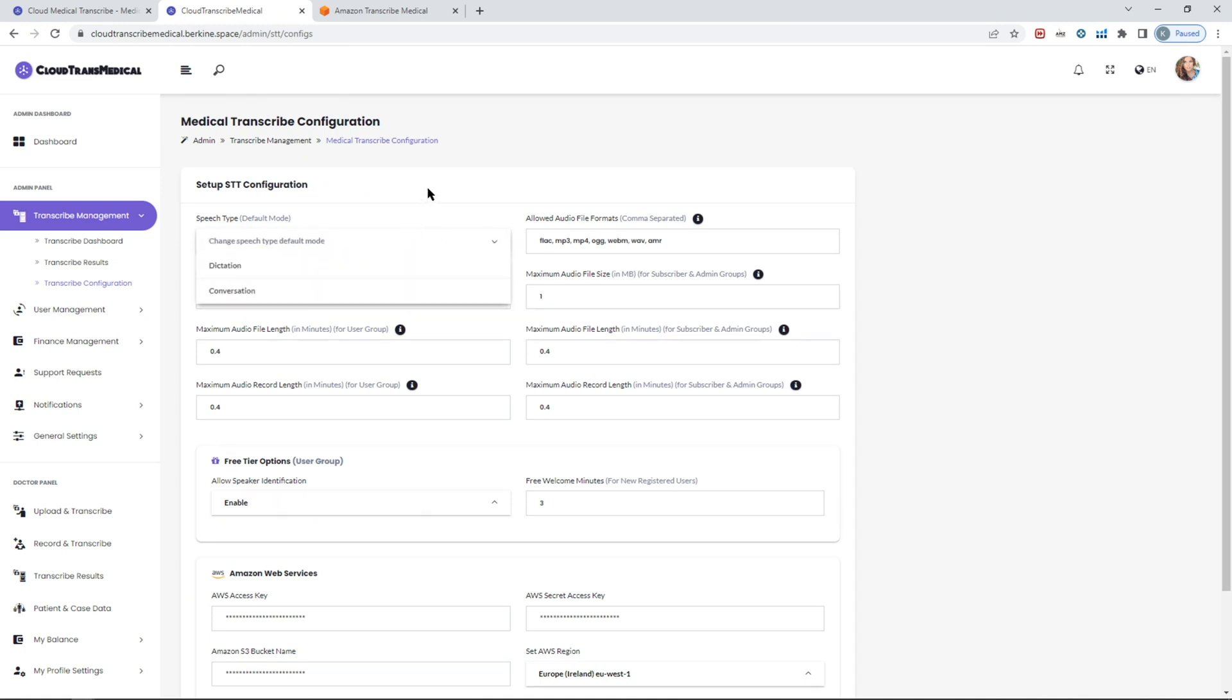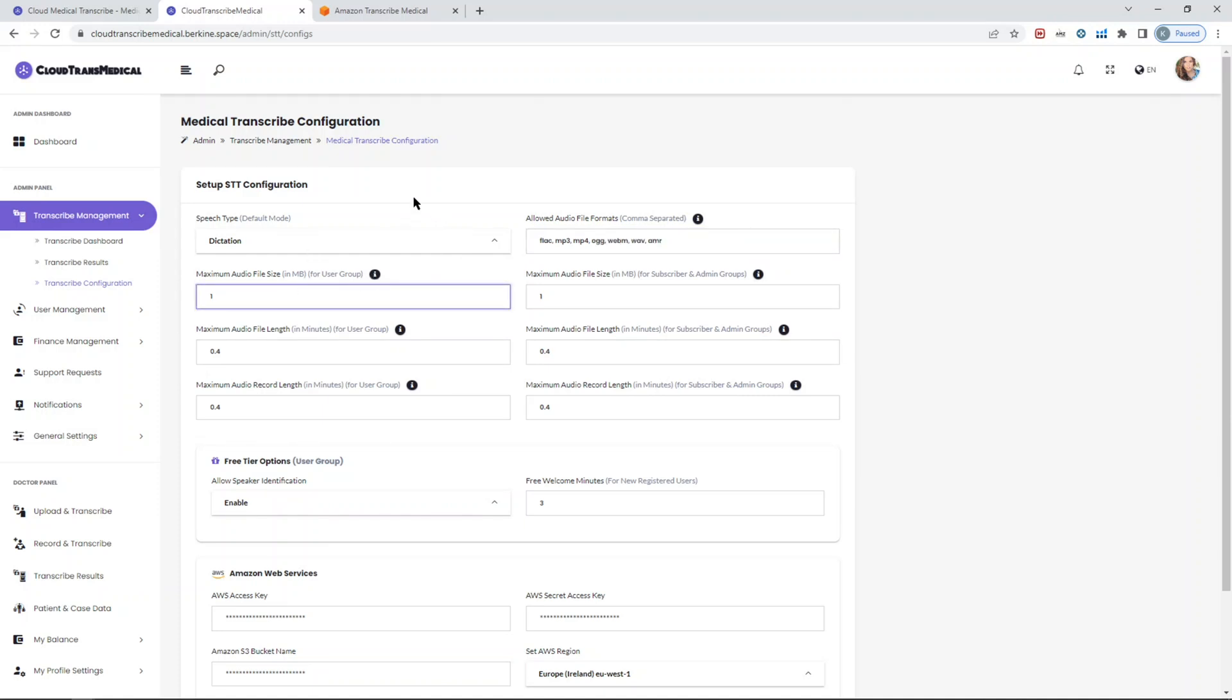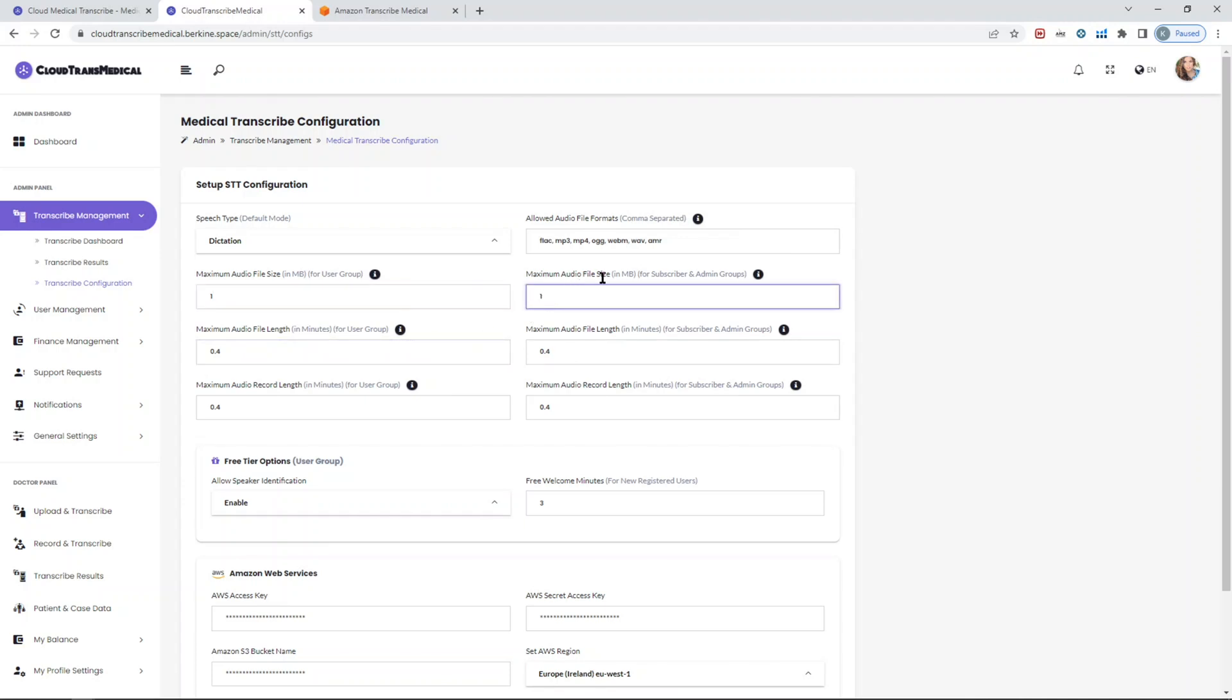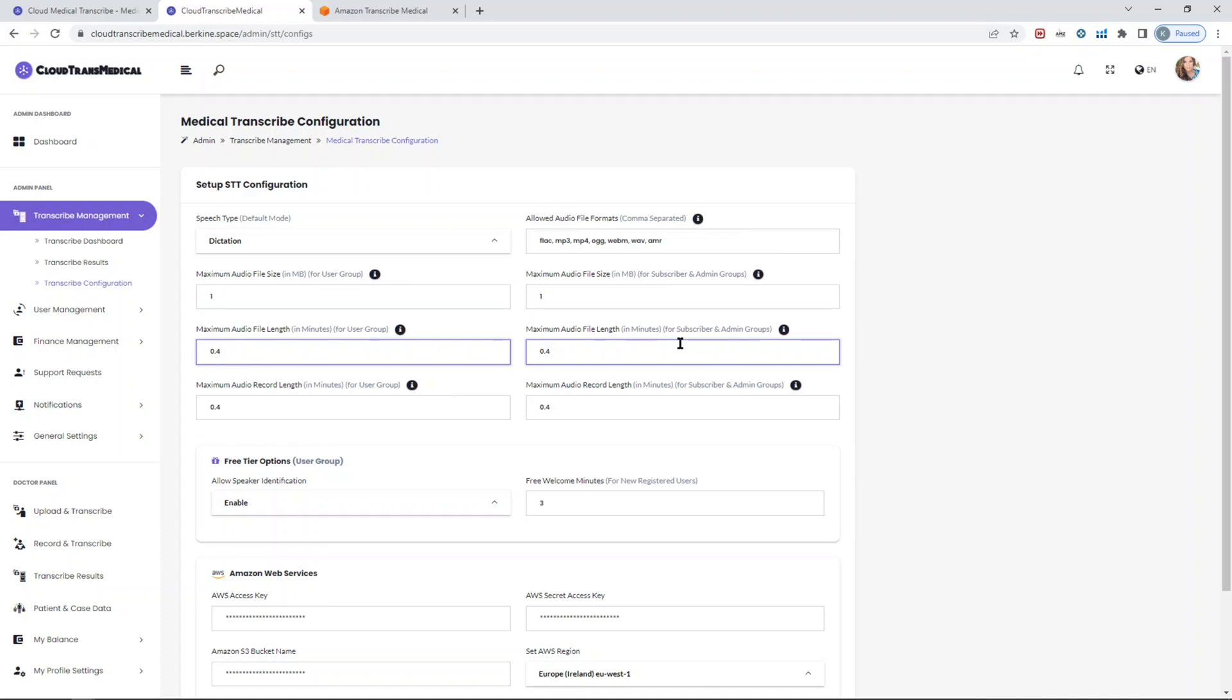You can configure multiple things here. Set the default mode, whether it's dictation or conversation. You can configure or remove the file extensions that you don't want to support. You can configure maximum file size. There is a limit for each audio file, which is up to two gigabytes in size. You can set a different file size for user groups and you can also set a different file size for subscribers and admin groups. Same goes for the file length limit. The limit is up to four hours. You can configure for up to four hours individually for users and set it individually for subscribers and admin groups as well.